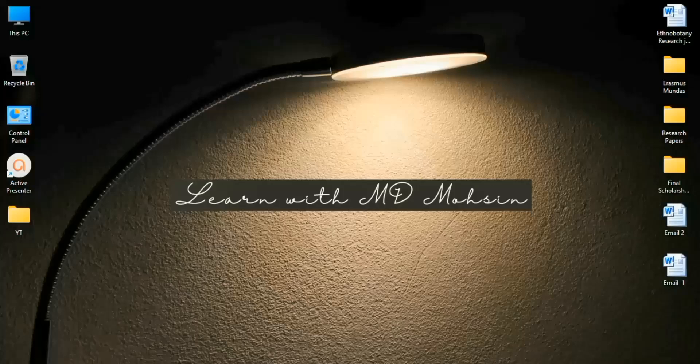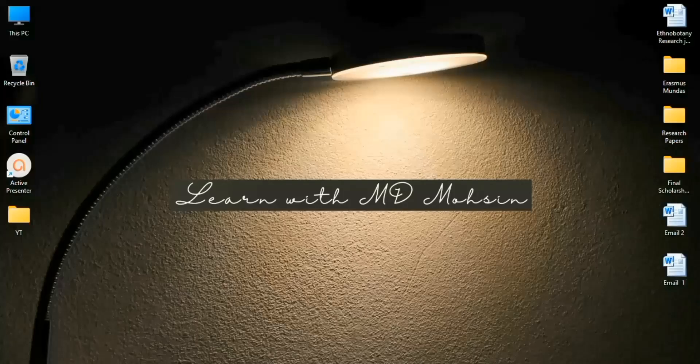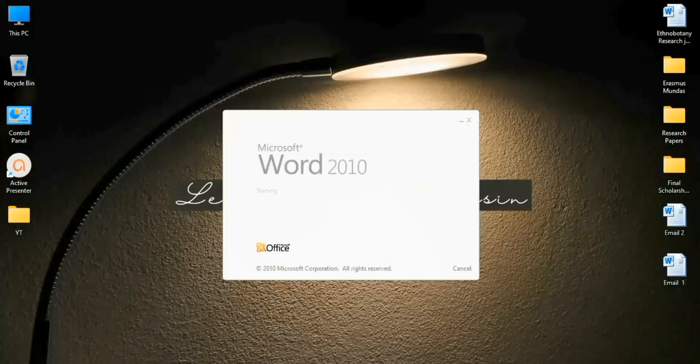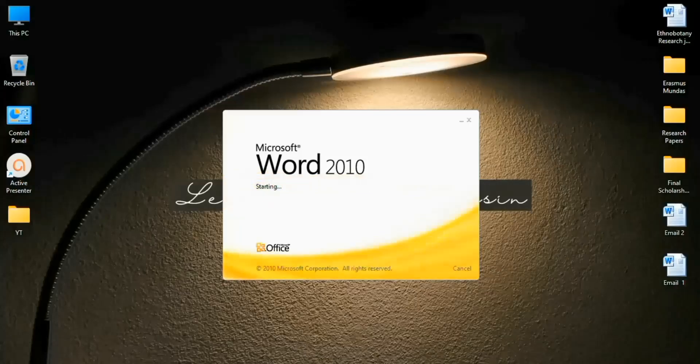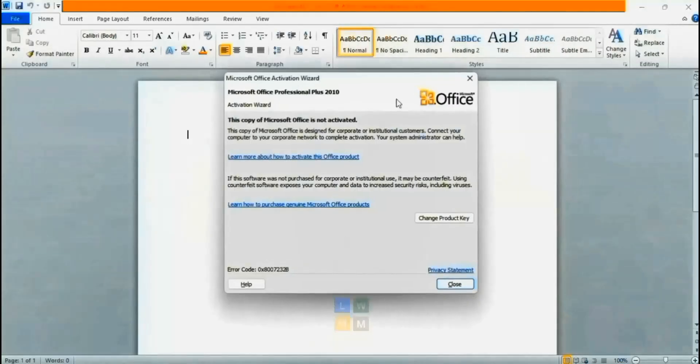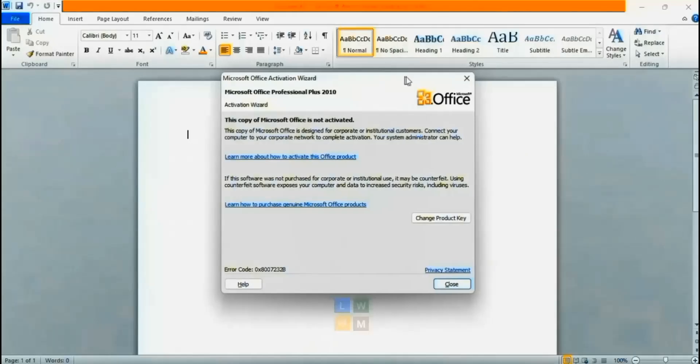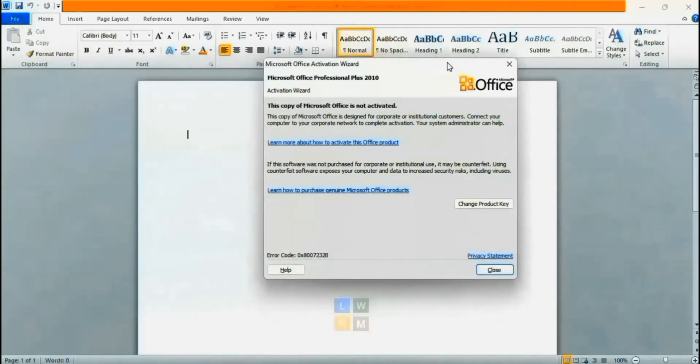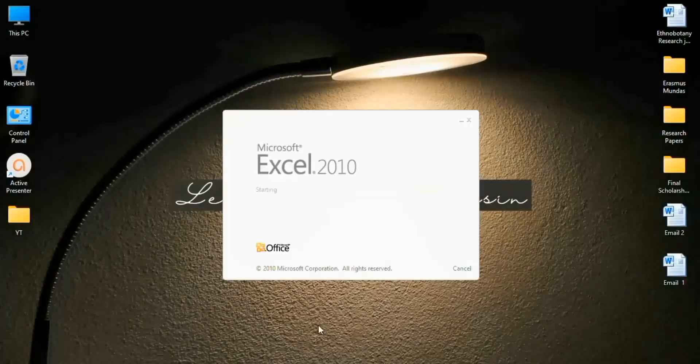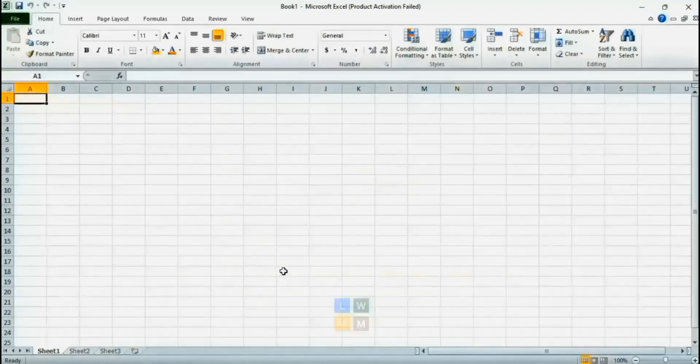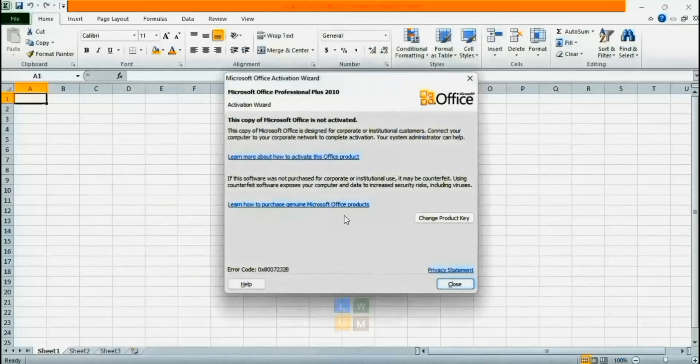Hello, in today's video I will show you the easiest way to activate Microsoft Office. If I open Microsoft Word, I get this error that Microsoft Office is not activated. If I open Excel, the same error appears.